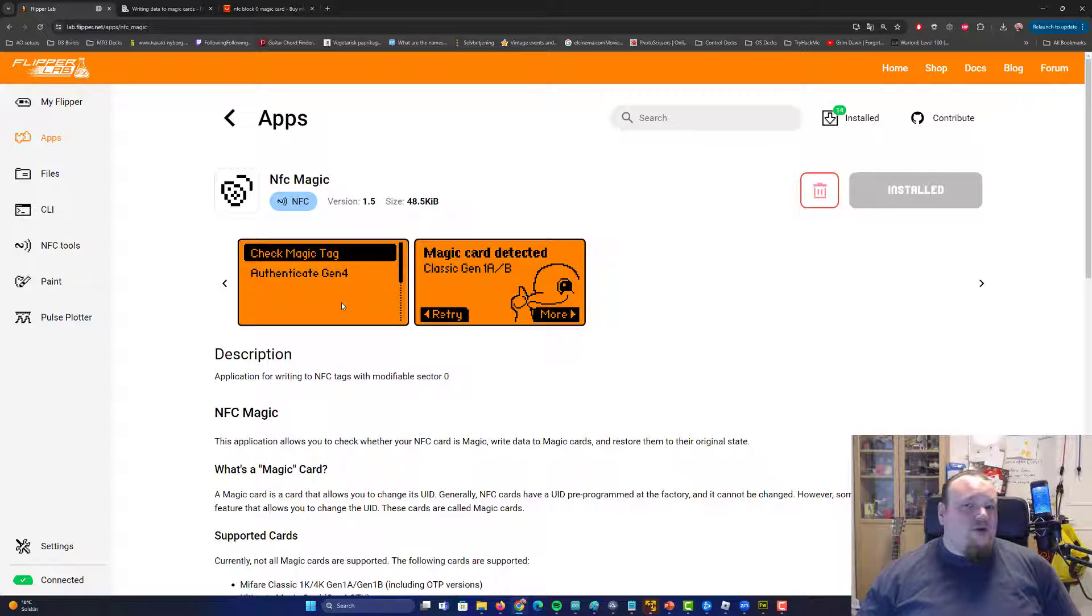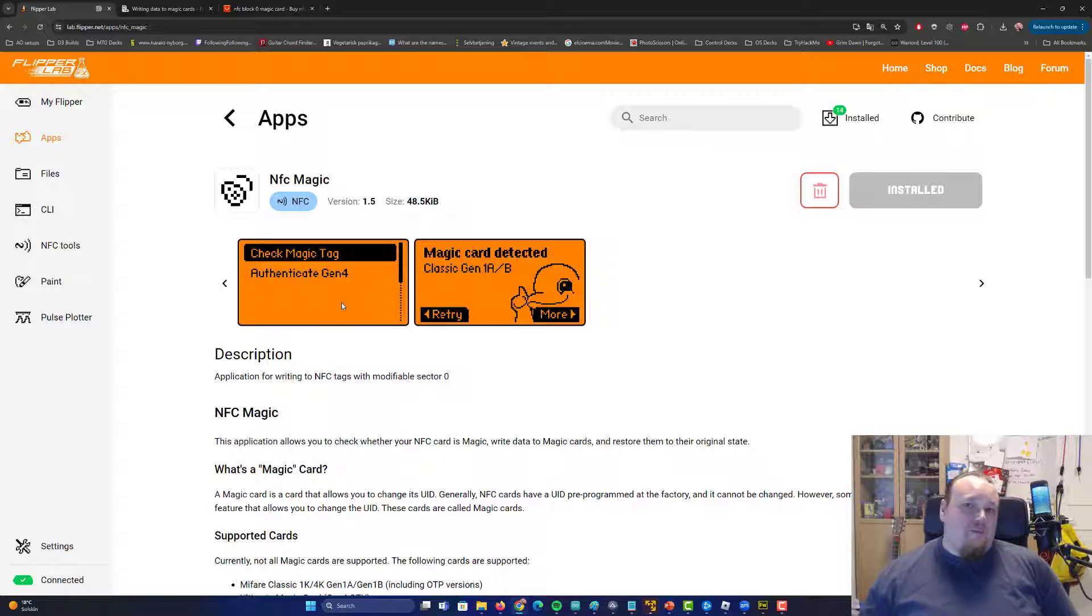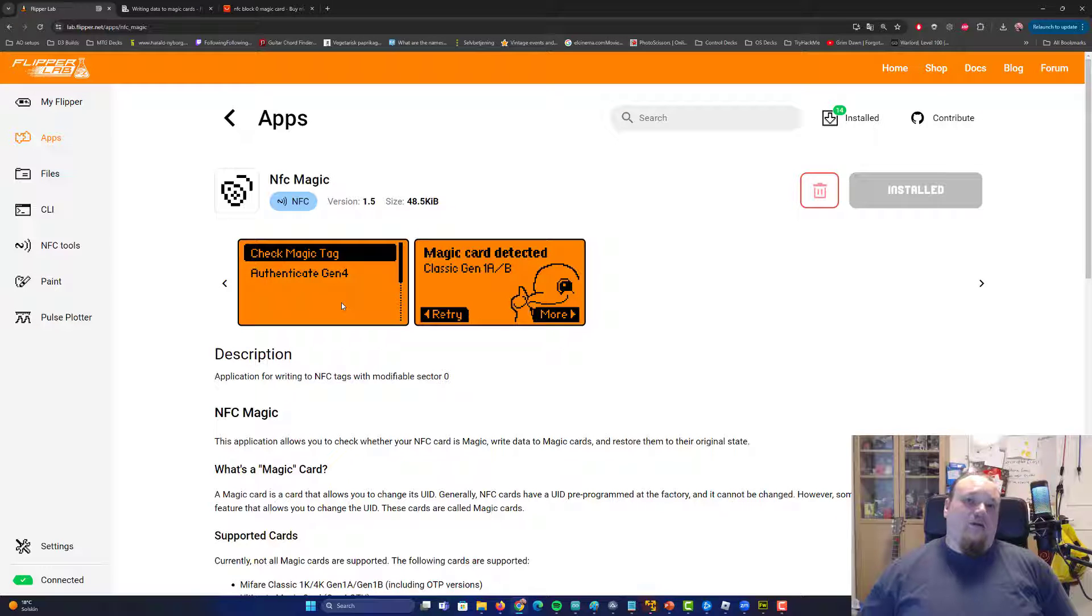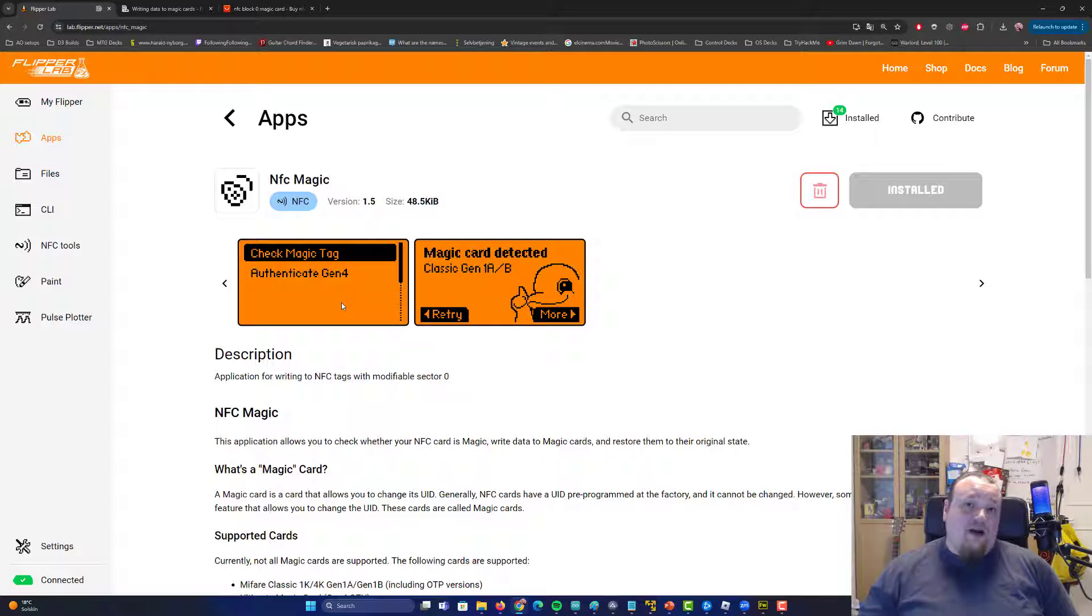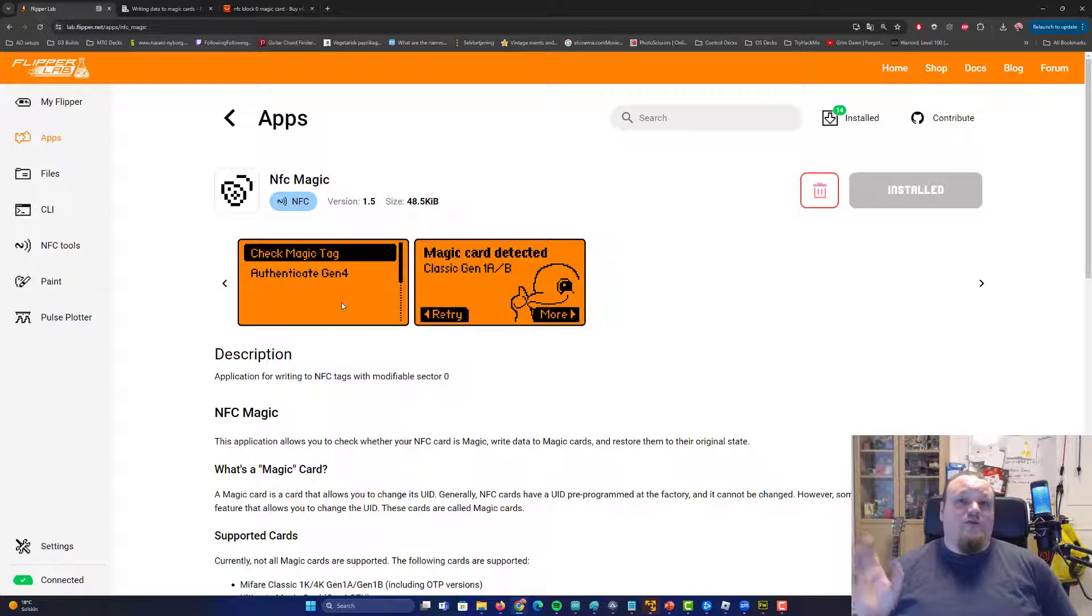Now, the way you read that card is to use the built-in card reader on the Flipper Zero. After that, when you read it, and that's going to take some time, you know, depending on the actual card you're trying to read.